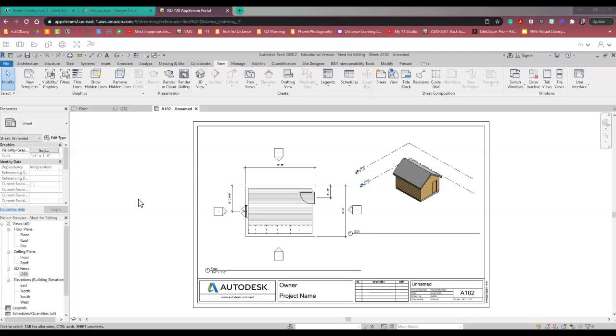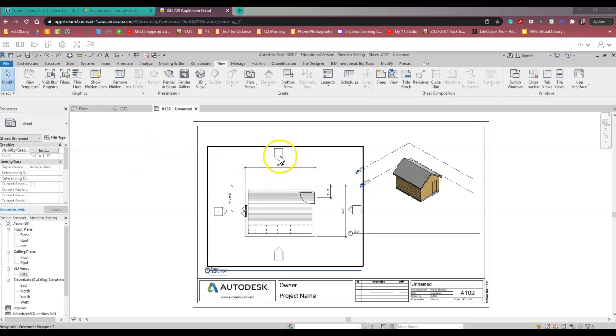First thing, I look at this drawing and I find these little rectangles and triangles to be really distracting. So we're going to get rid of those first.